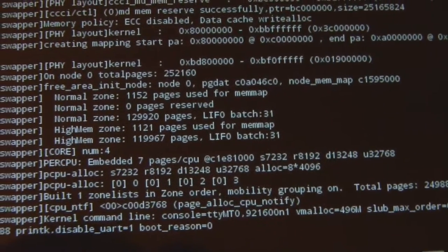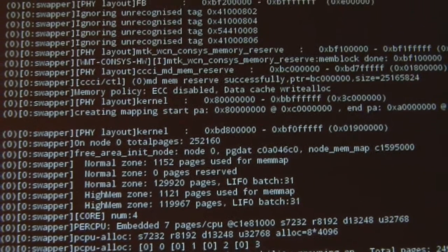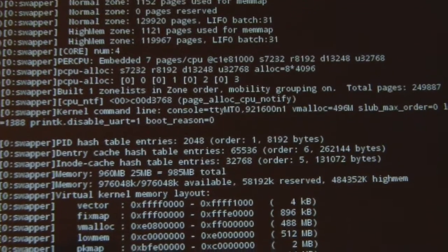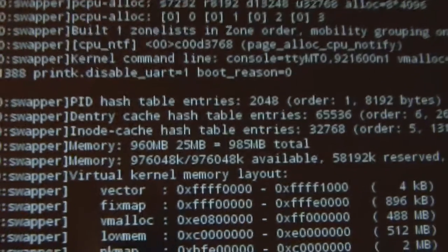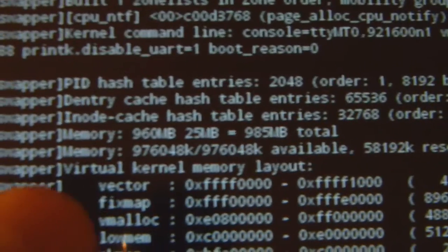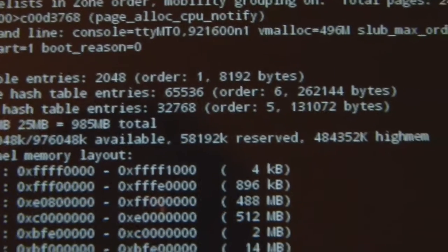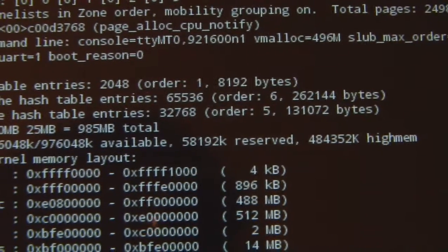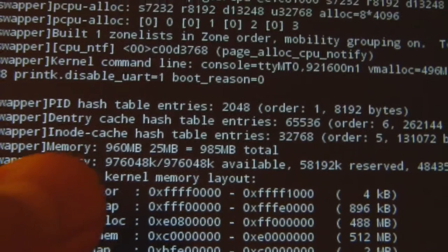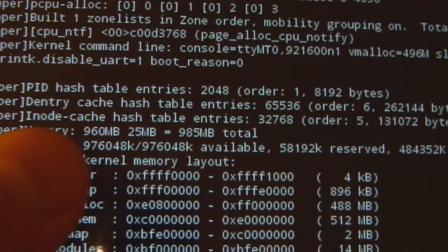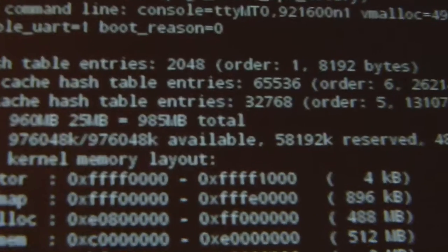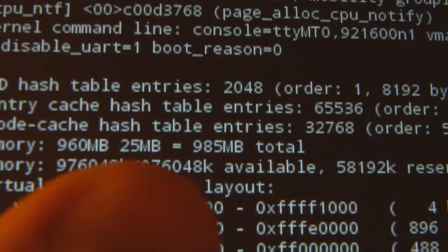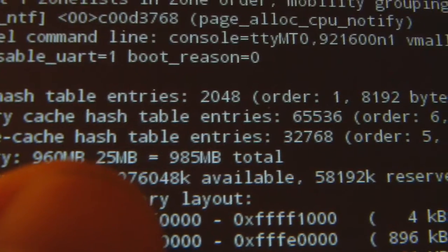Now let's actually take a look and see if we can find the memory for this tablet. Memory is advertised as four gigabytes. Here we see memory: 960 megabytes plus 25 megabytes. You add that, it's 985 megabytes, which is roughly one gigabyte - one gigabyte of real memory. So this is not the four gigabytes that was advertised on the seller's specifications.